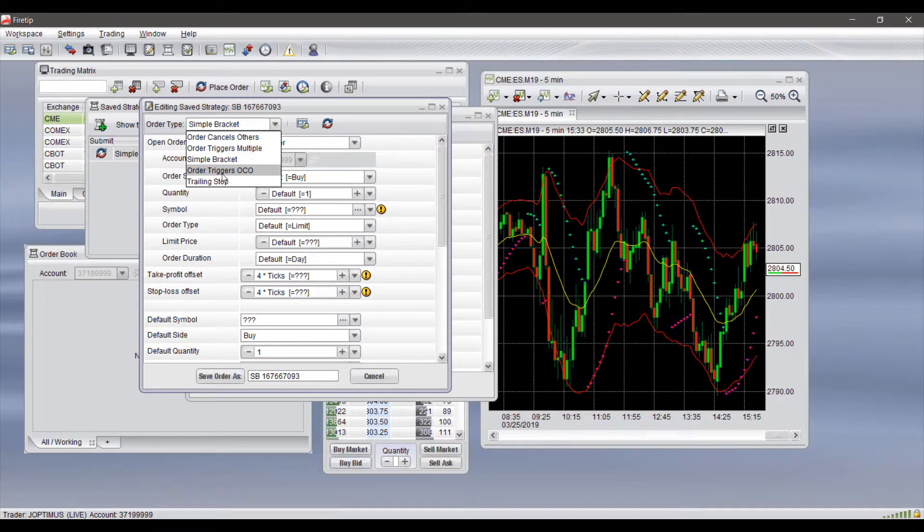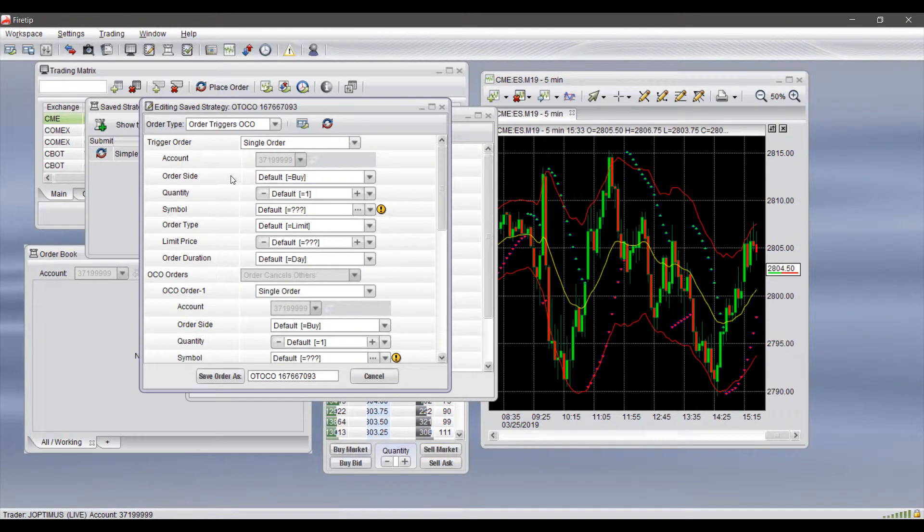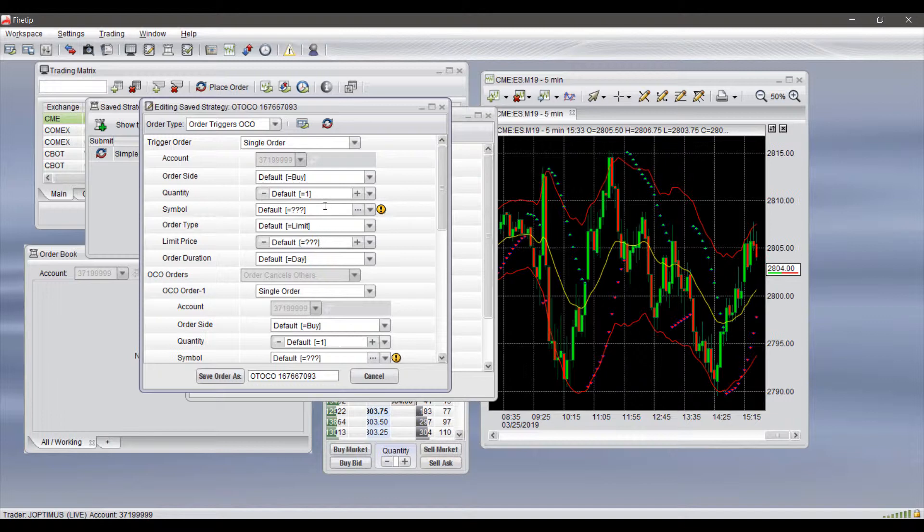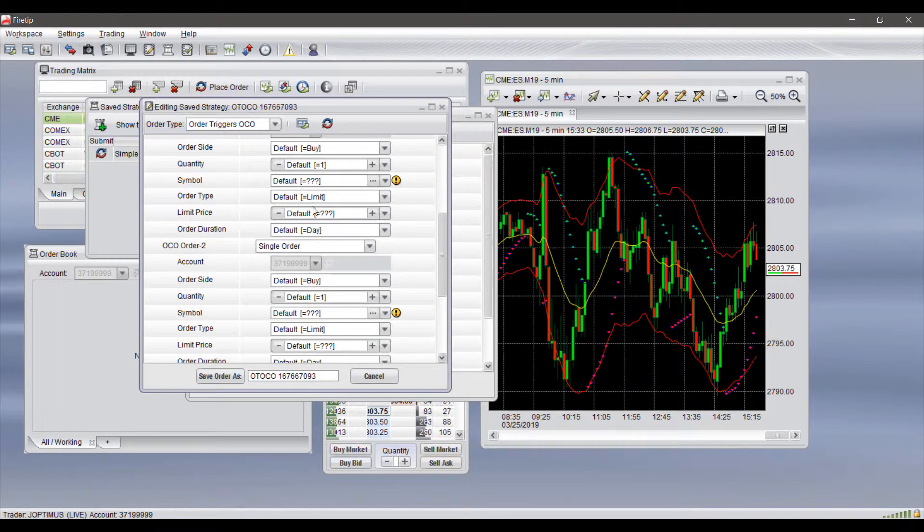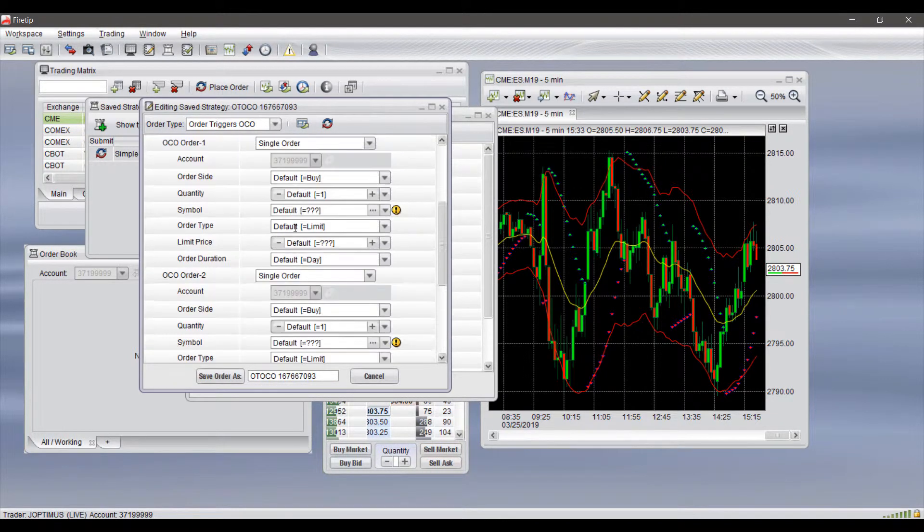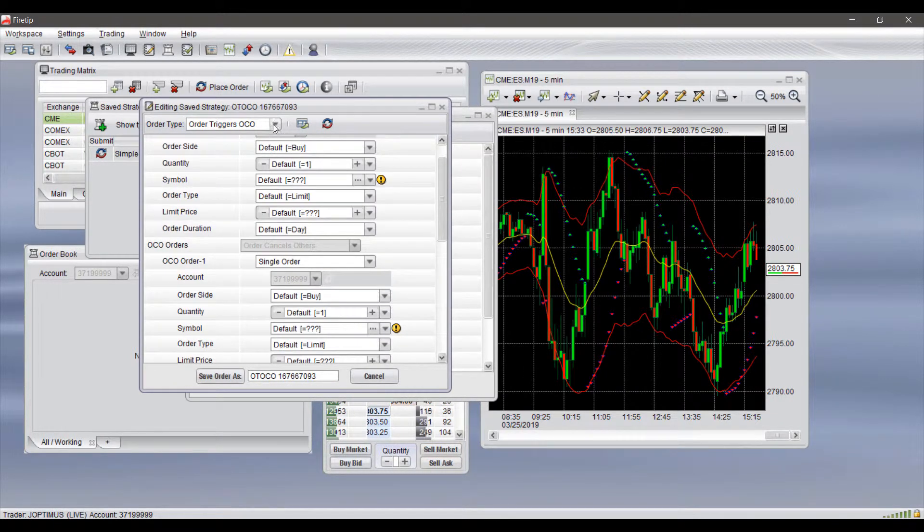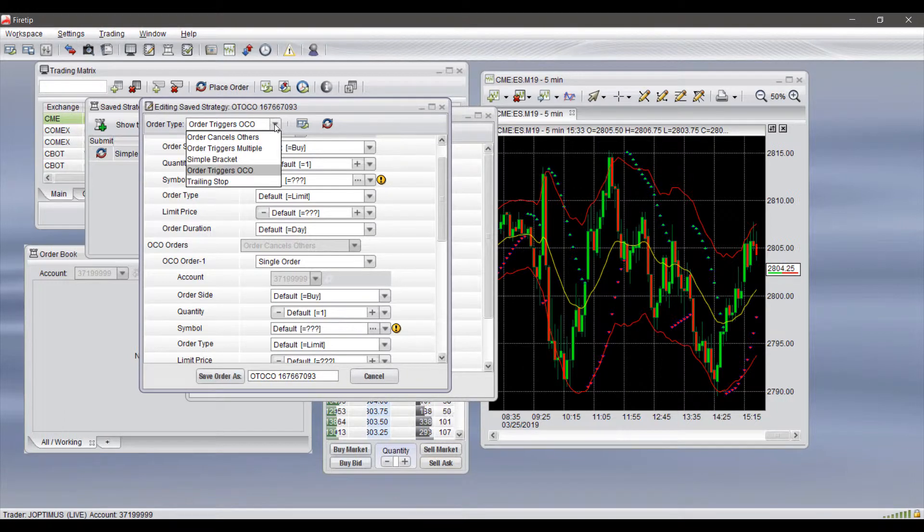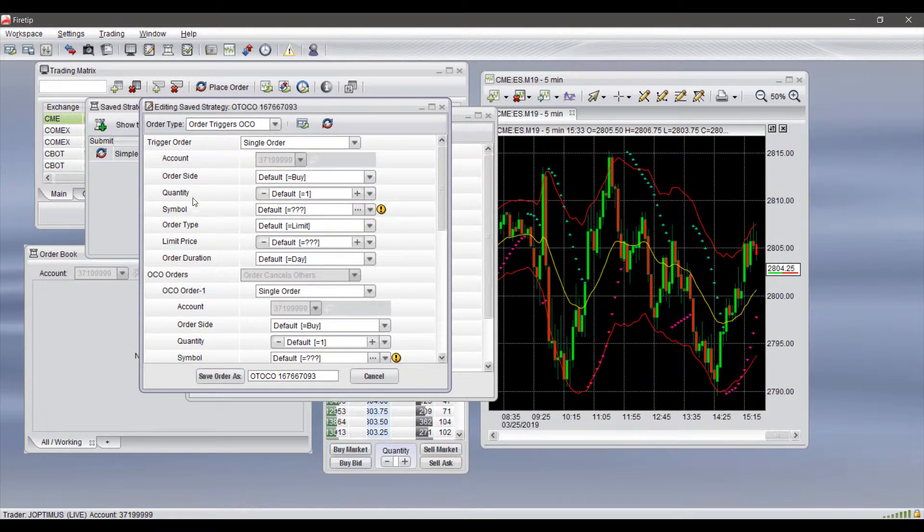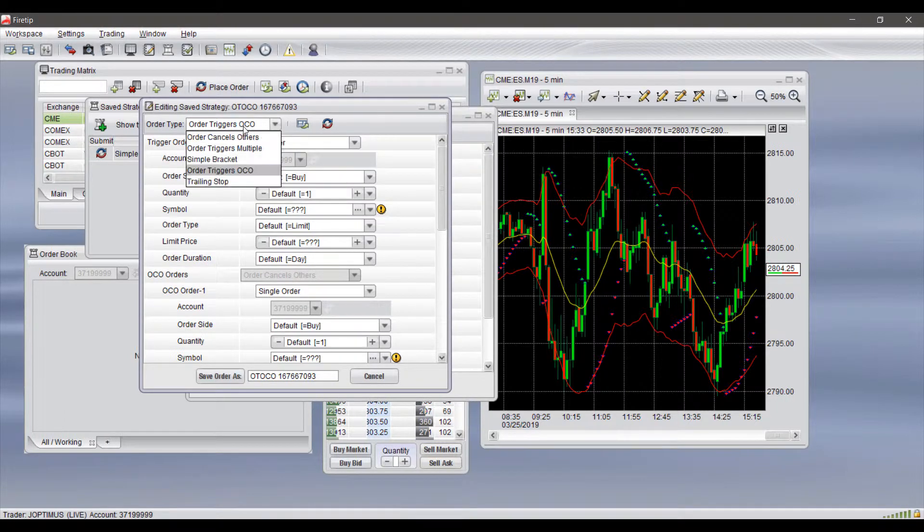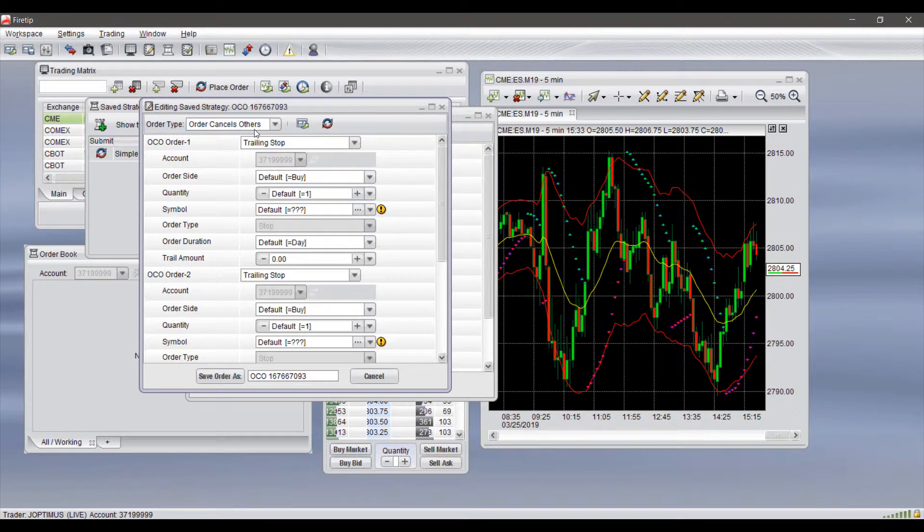Finally, just to show you Order Triggers OCO: you'll first need to set up your first order, and then once that triggers, it'll set up that following OCO. So it's essentially a combination of the regular order and the OCO as you have seen in our first field here.